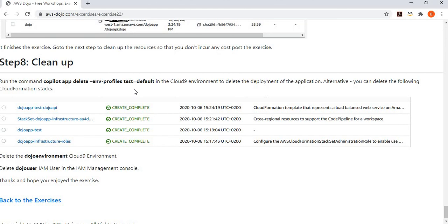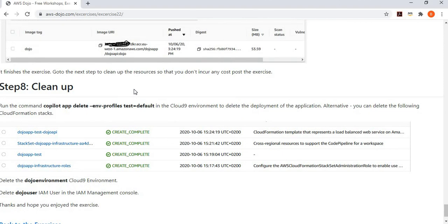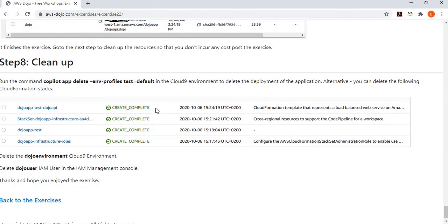After this, the exercise is pretty much over. All you have to do is delete the environment so you don't pay costs for it. There are two ways: either run the Copilot delete command, or if you face any problems, go to your CloudFormation console, find the CloudFormation stacks, and simply delete them. Post that, you may also want to delete the Cloud9 environment and the IAM users so that your account is reset back to where you started.